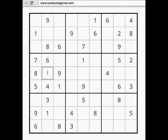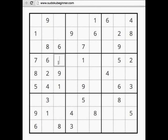Actually, going back to the previous box, because of this eight and this eight the only place we can have an eight is right here. Now sometimes when I get down to two cells left in a row, column, or box, I like to go ahead and figure it out right away. We can count all the numbers in this box — we have one, four, five, six, seven, eight, nine — so we're missing a two and a three. The two can't go here, so the two has to go here and the other number is a three. We've solved this entire box!